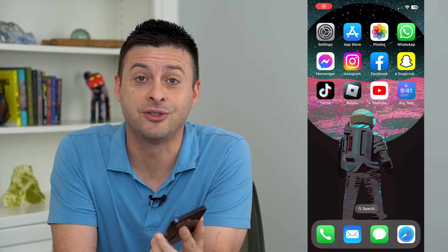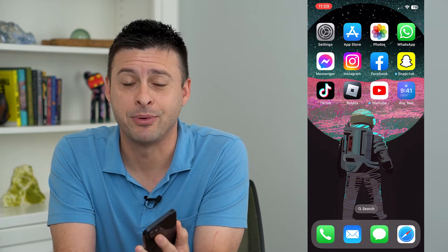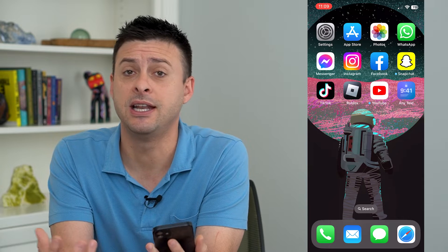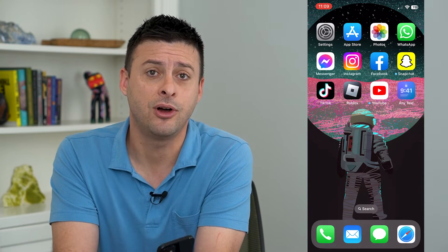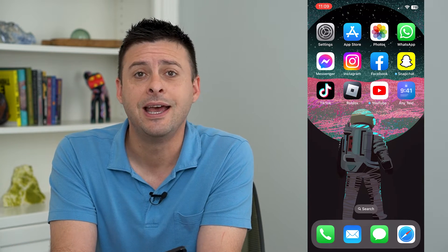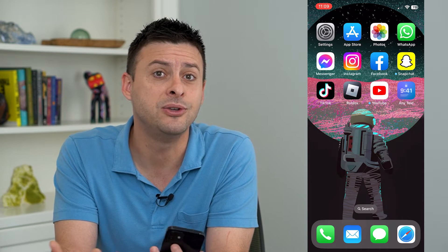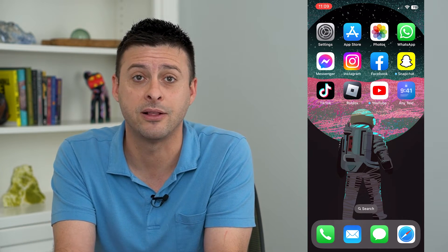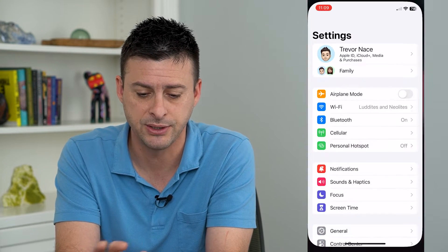Let's change your lock screen wallpaper with a tap. Now in iOS 16, a cool feature is that you can just tap your lock screen and it will change the wallpaper to any given other photo that you either set or that it automatically chooses. So to do that, let's hop into our settings.